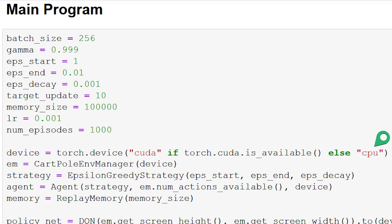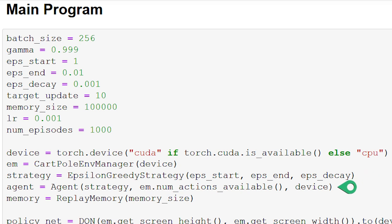Now we set up our environment manager, EM, using the CartPoleEnvManager class, and we pass in the required device. We then set our strategy to be an instance of the EpsilonGreedyStrategy class, and we pass in the required start, end, and decay values for epsilon. We then define an agent using our agent class and pass in the required strategy, number of actions available, and device.